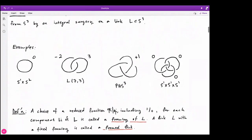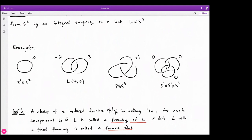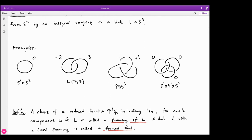The link itself is not sufficient to describe M — each component comes with a surgery coefficient, which tells you the curve on the boundary of the tubular neighborhood of that component where the meridian maps to. Each fraction (including 1/0 for trivial surgery) describes a framing of a link component. A link with a fixed framing is called a framed link.